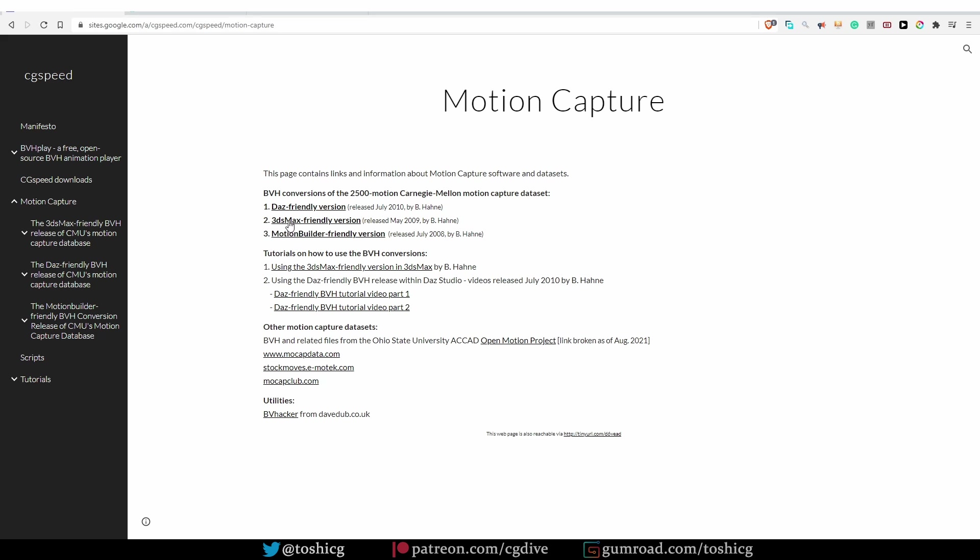And the person who did that made it available in three different versions. One is Daz-friendly, another one is 3ds Max-friendly, and MotionBuilder-friendly. And I'm still testing which one is best for Blender. I actually tested all three of them, but I didn't notice a big difference.